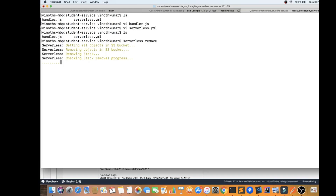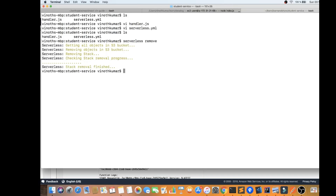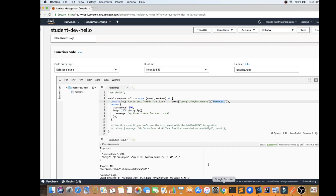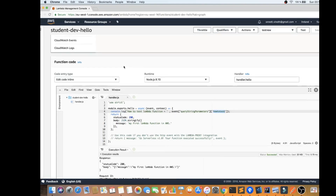Once the steps are done, I'm going to connect to the AWS console and show you how it's been removed. It's trying to remove now — it says 'removing the stack… stack remove finished.' So I can go to the console now and verify.